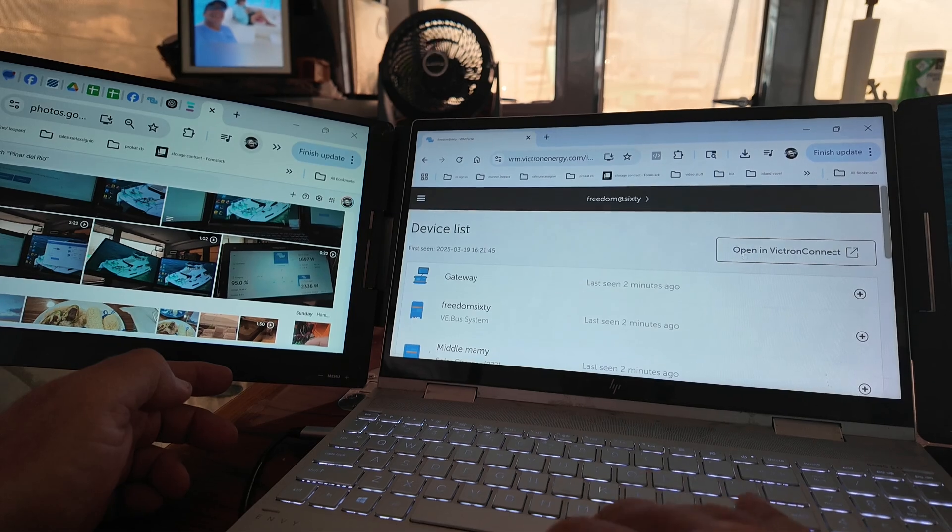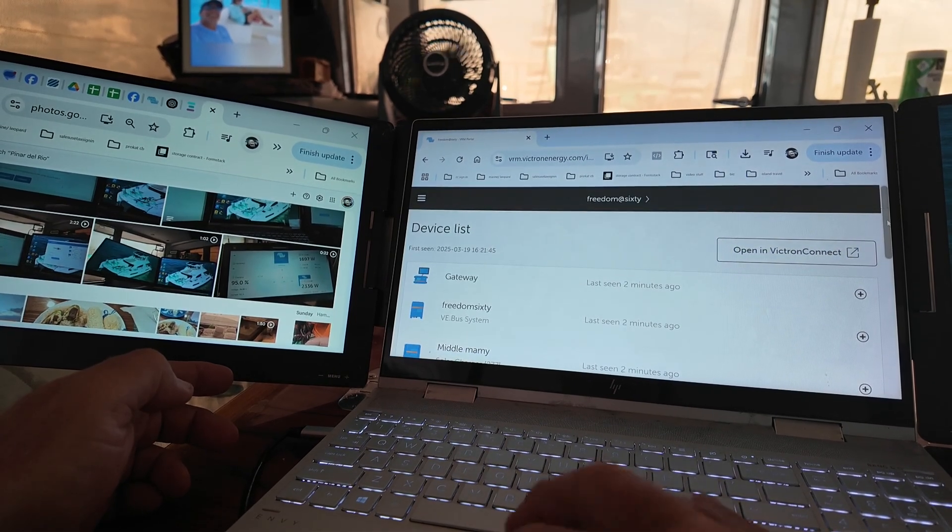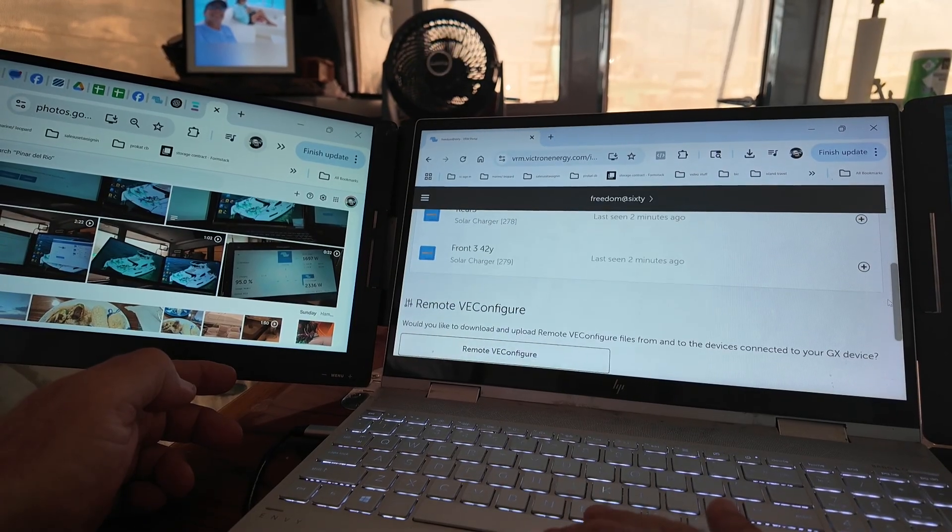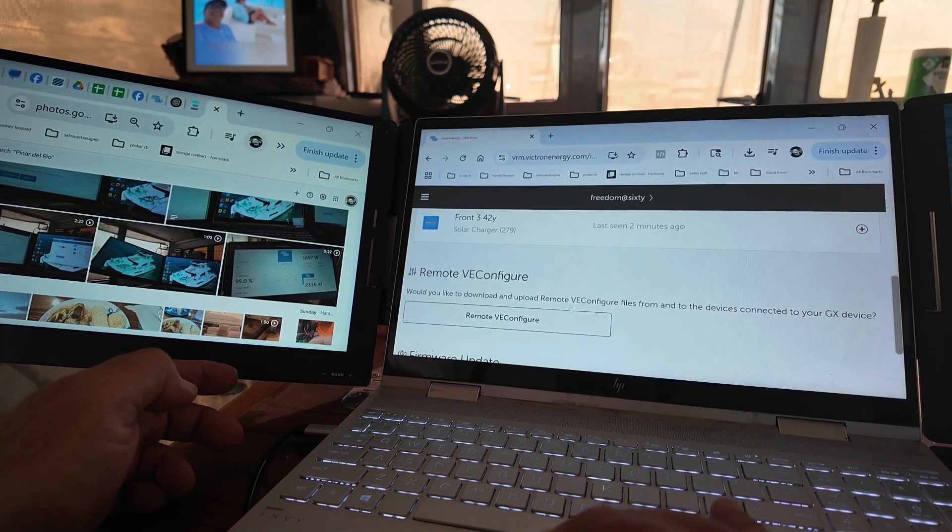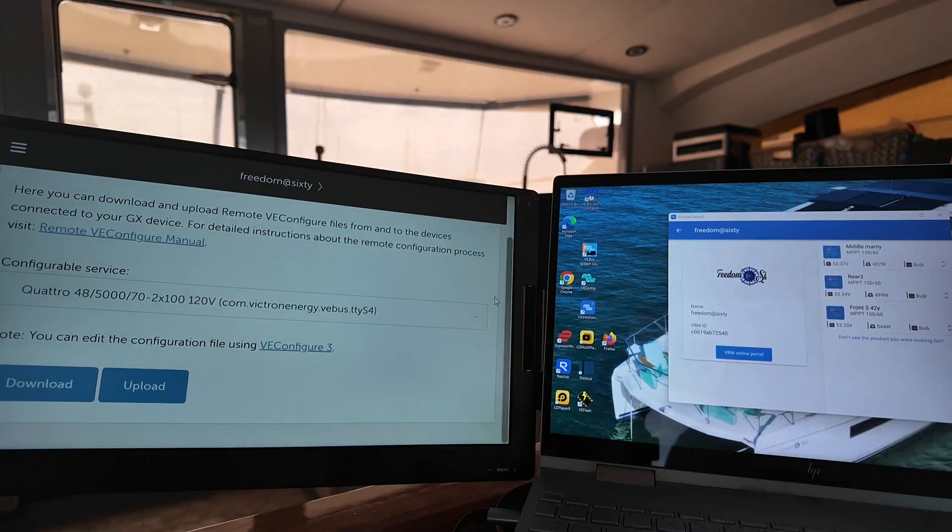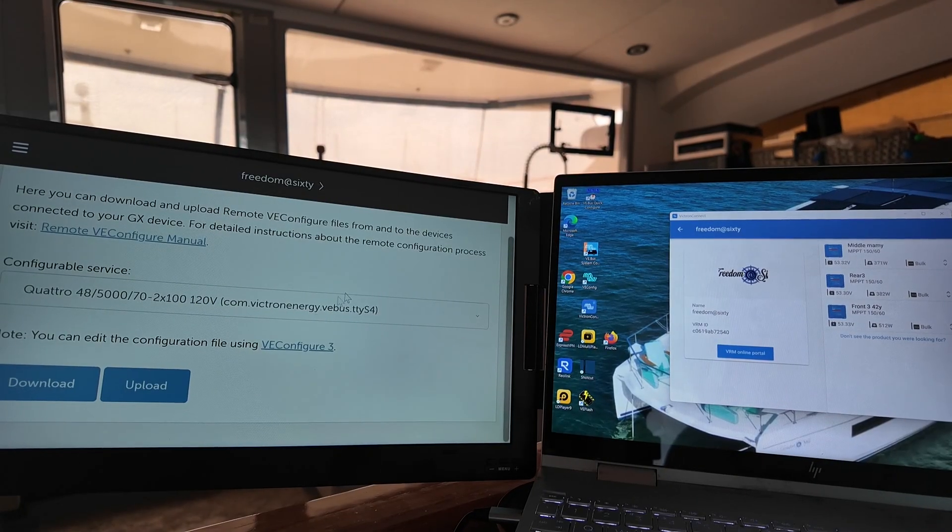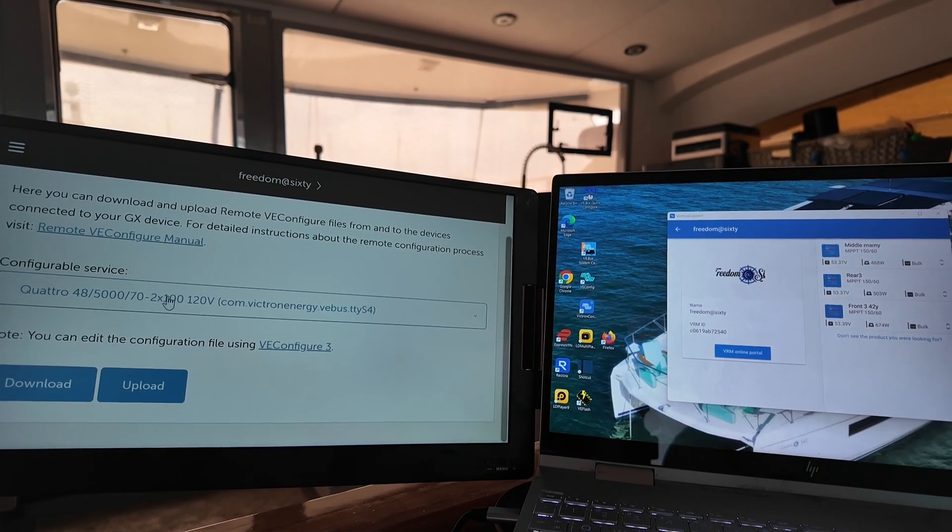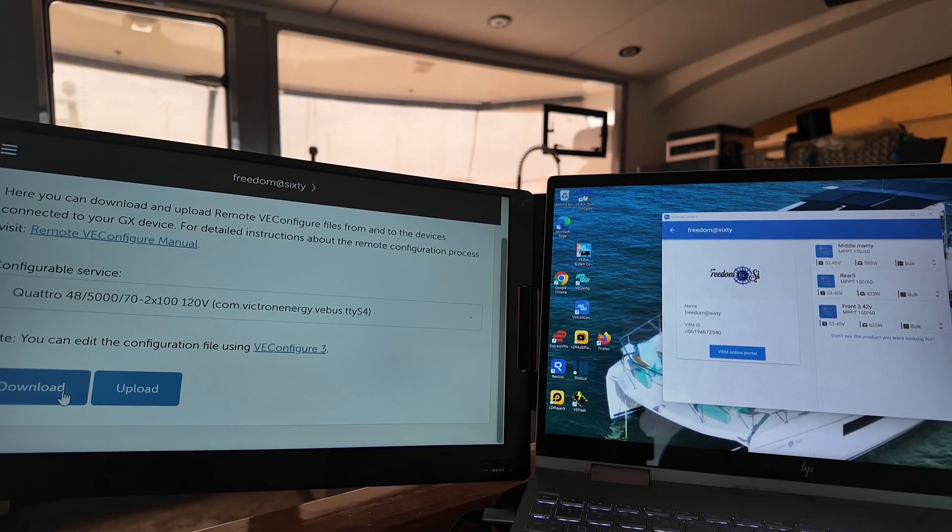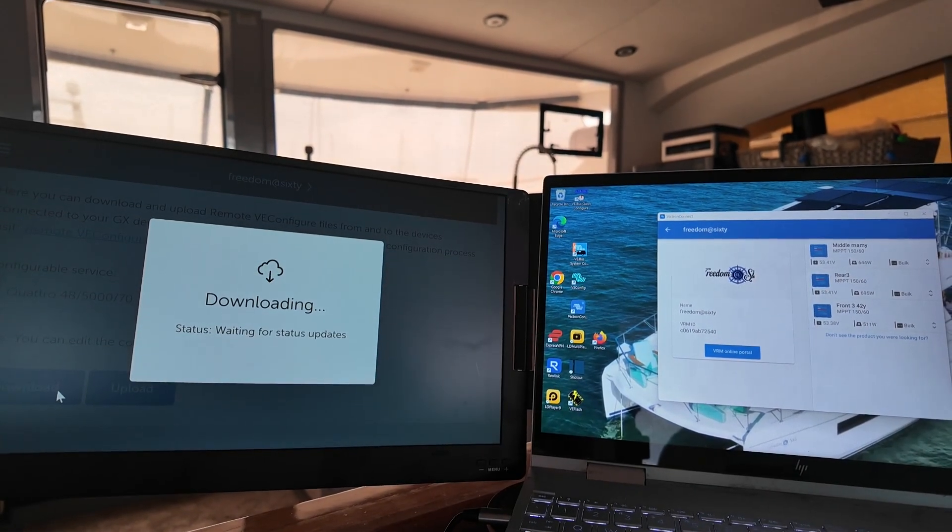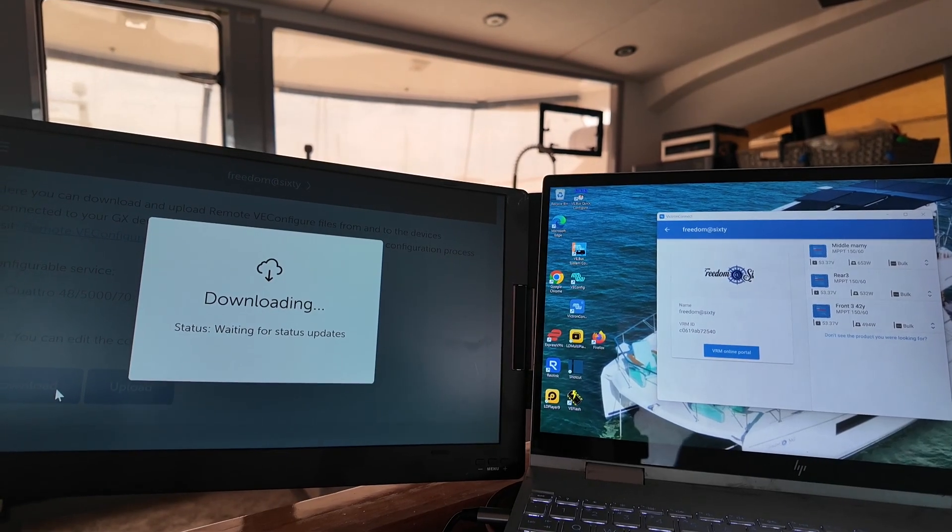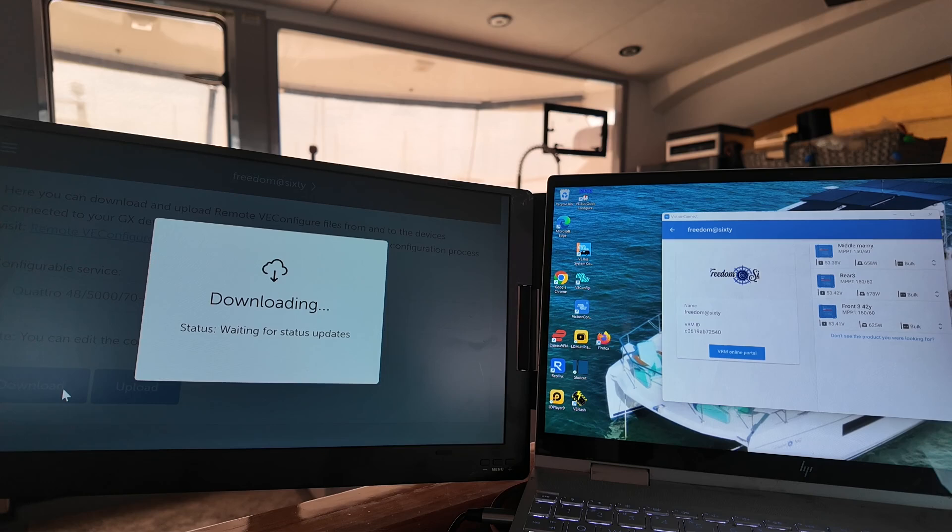Click on those. And once you're in Device List, you slide down here to where you see Remote VE Configure. Click on that. Okay, we're back now. We've got this Configure service. You're going to have your whatever units you have here. You're going to download a file. This is all done on your laptop. Waiting for status updates. Then it'll write the file.